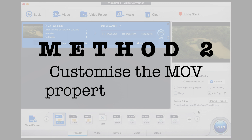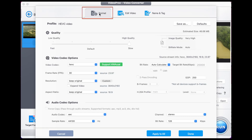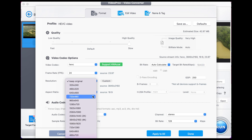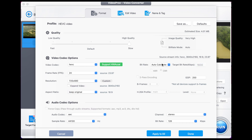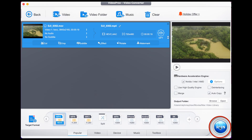Method two is to customise the MOV properties. Choose the Codec option on the top selected video and make sure you've selected Format at the top of the menu. Now you can reduce a number of parameters to get the results you're after. For example, you can change the frame rate by clicking here and selecting a lower one. You can choose a lower resolution, perhaps 720p depending on your needs. You can also change the bitrate — remember, as you reduce bitrate, it reduces quality. You can increase the GOP value and even decrease the audio bitrate value. To export, simply click Done and then Run. Using some or all of these options together will significantly decrease the size of your video.